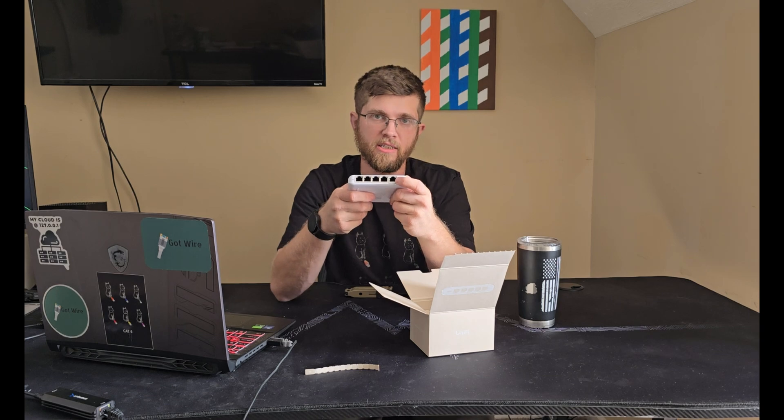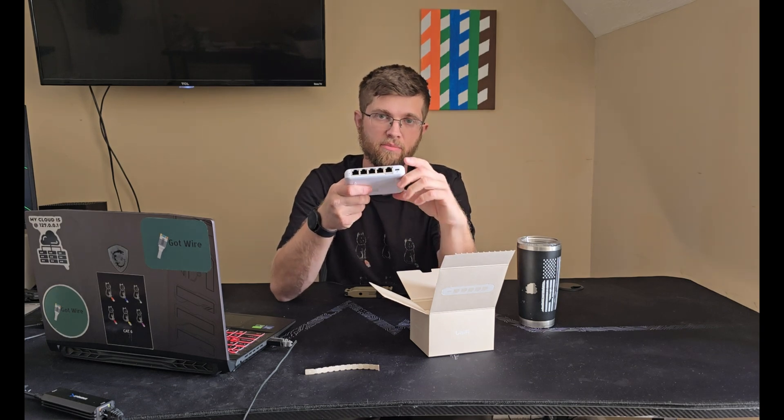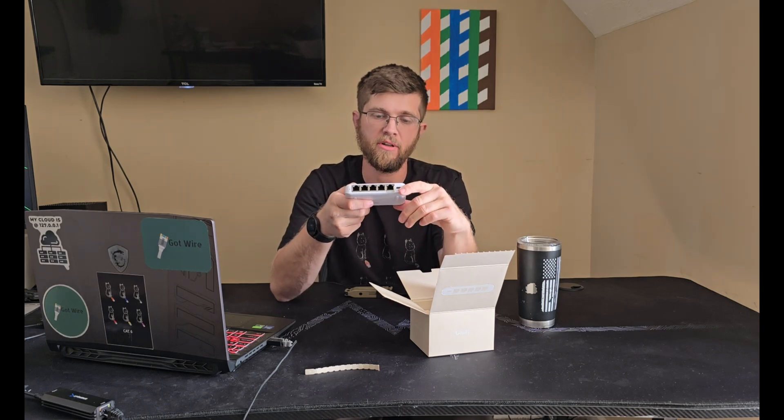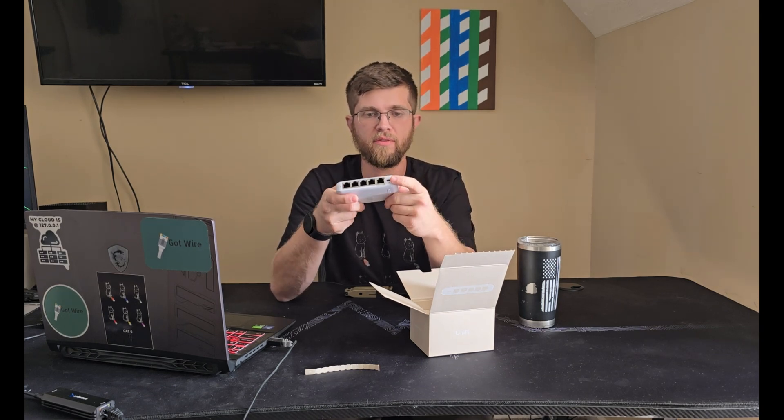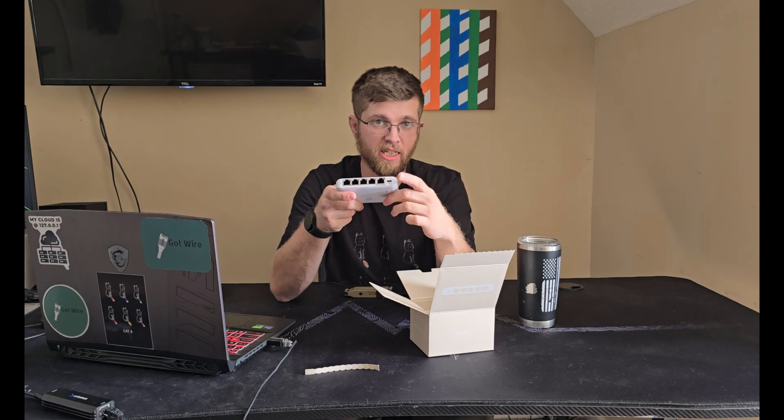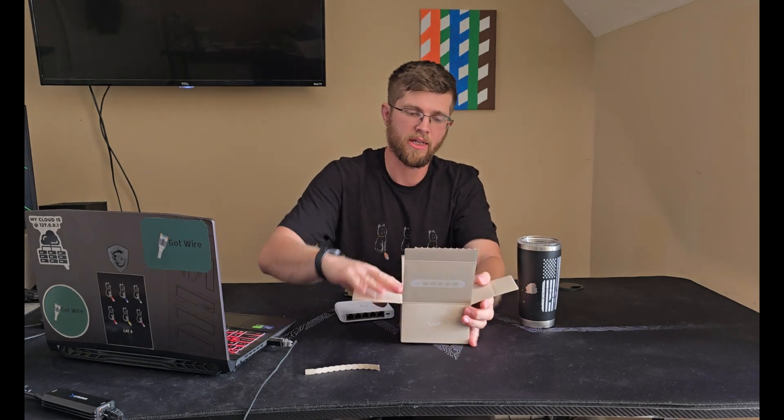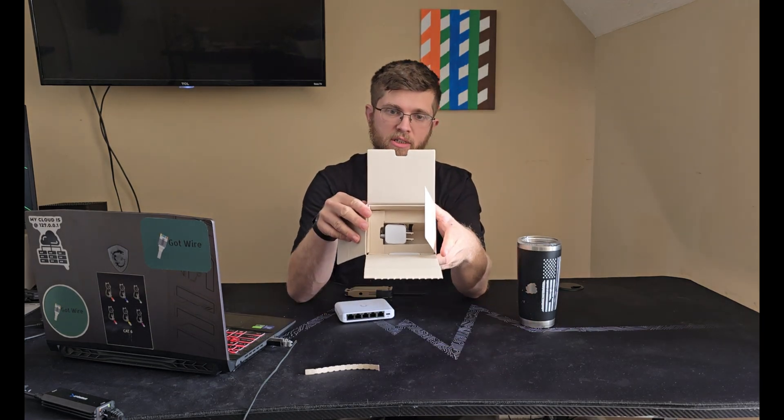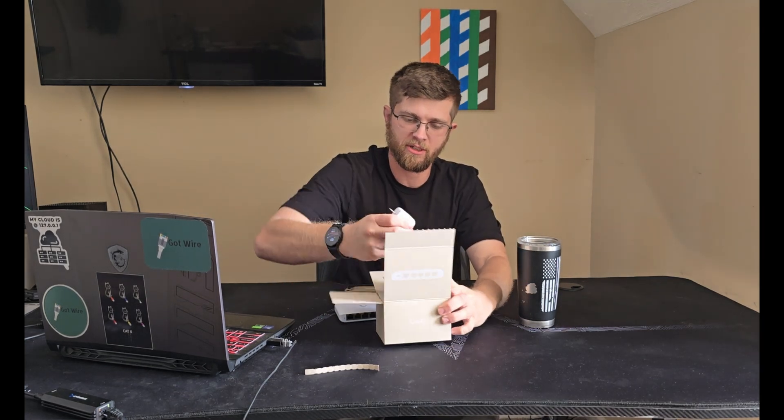And you have your five ports here. This port here on the end is PoE in. So you can power this with PoE or you can power it with the USB-C adapter that it comes with. And that's the only thing left in this box.